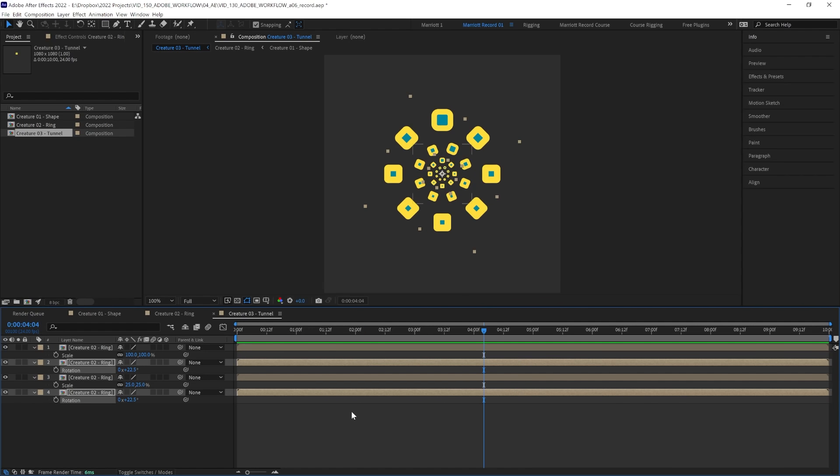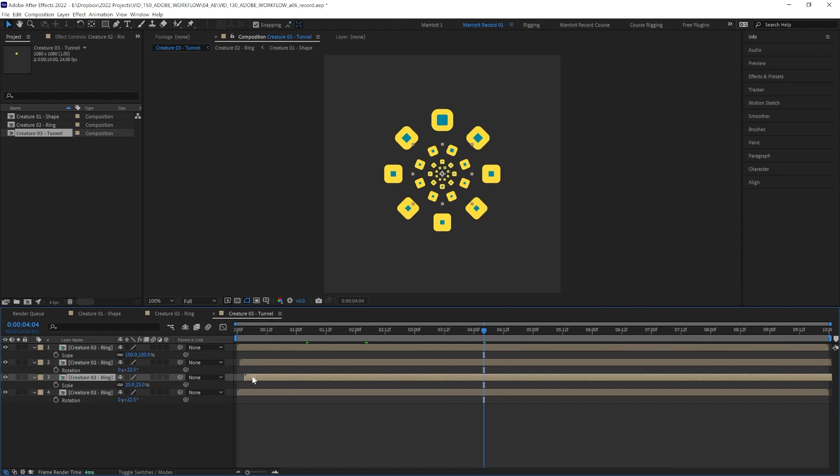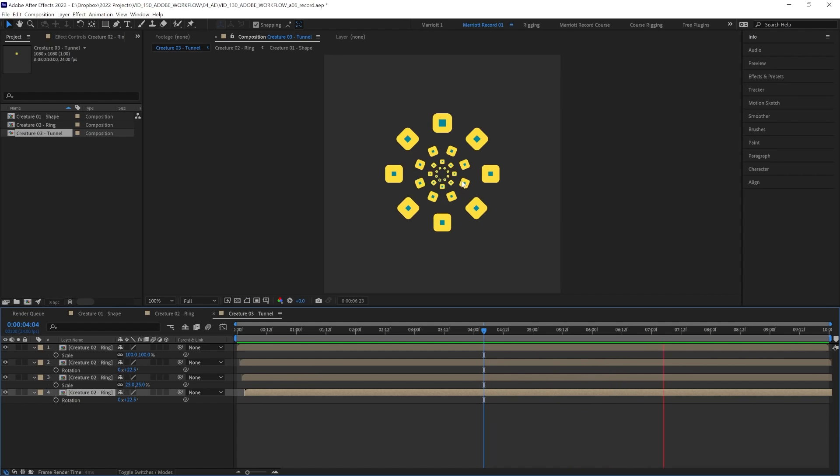And of course we can do that same trick by offsetting these ones as well. So let's move this layer back one frame, this one two and this one three. So now we've got a wonderful delay going inwards as well.